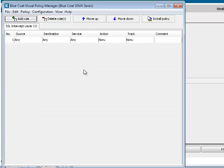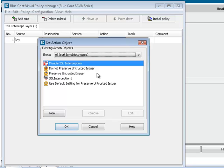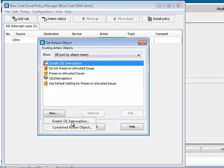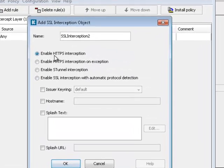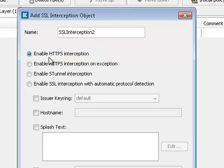Right-click in the New Rules Action column and select Set, New, Enable SSL Interception. In the Add Enable SSL Interception object window, verify that Enable HTTPS Interception is selected. Check the issuer keyring.